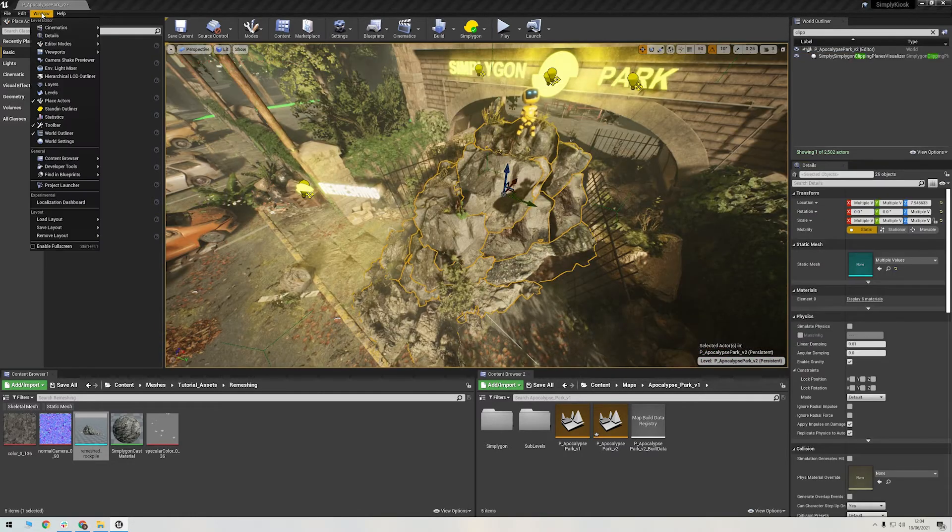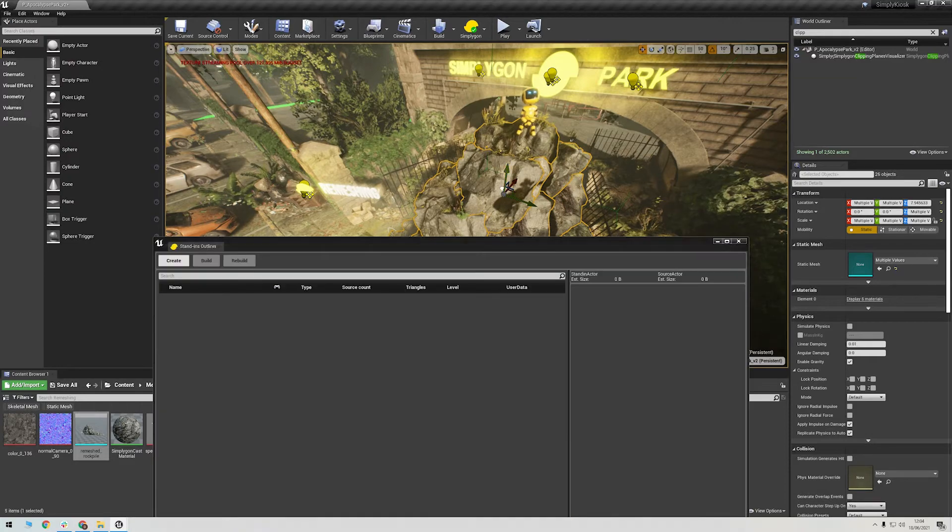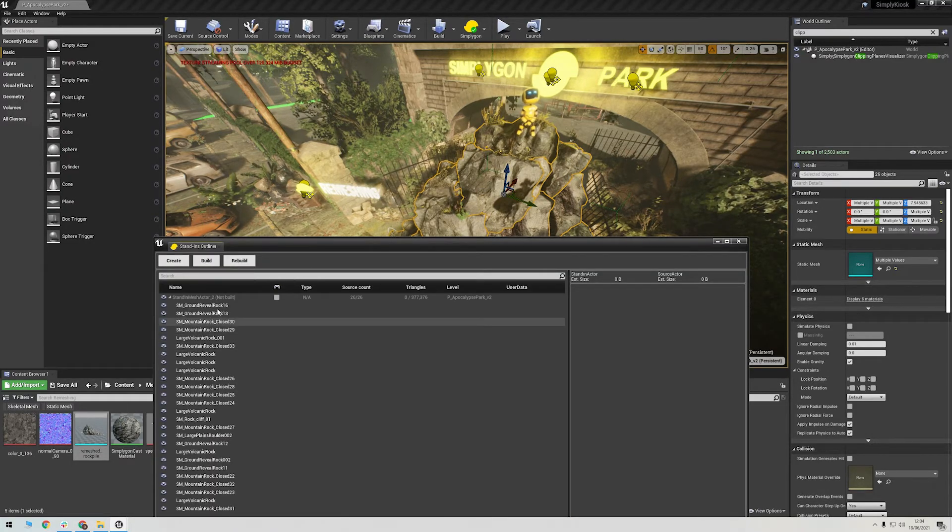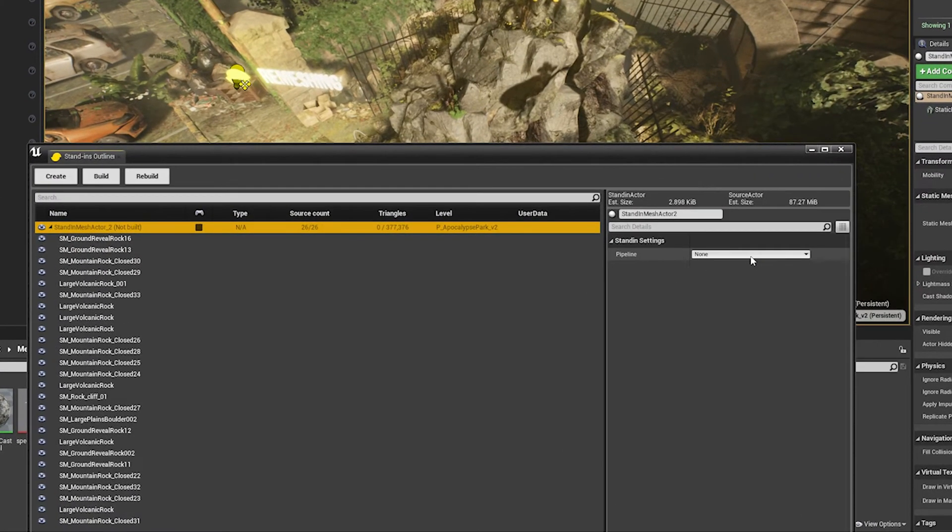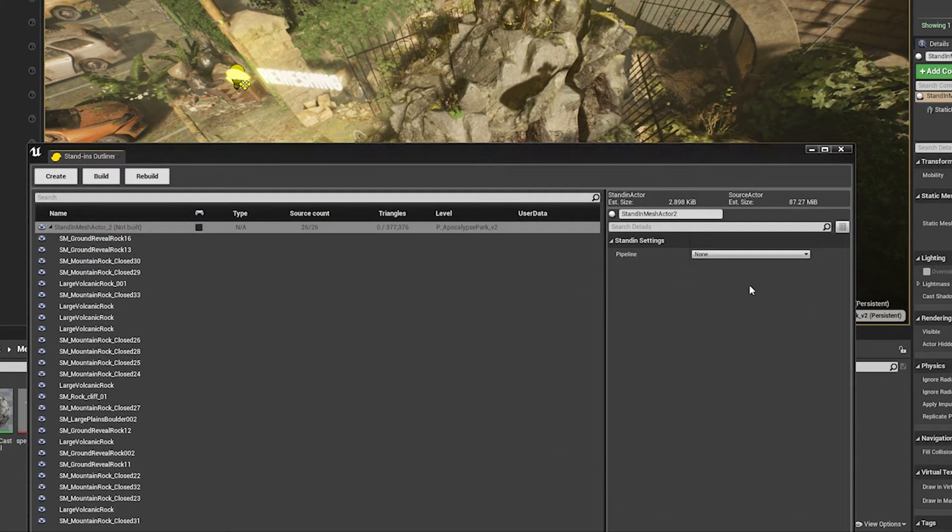I'll then go to Window, Stand in Outliner. With my rock pile selected, I'll then click Create to add it to the outliner. I'll then select it in the outliner and go over to the details, where I'll set the processor to Far, which is for distant viewing.